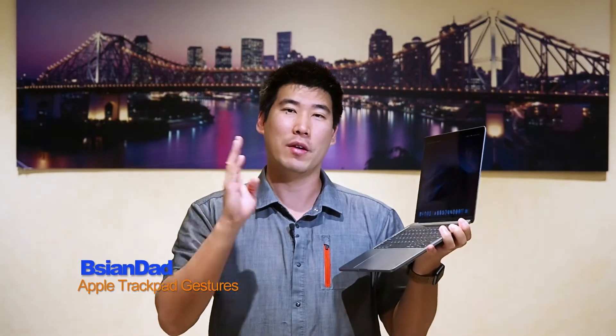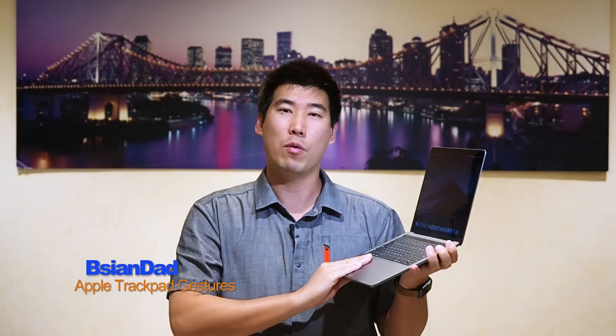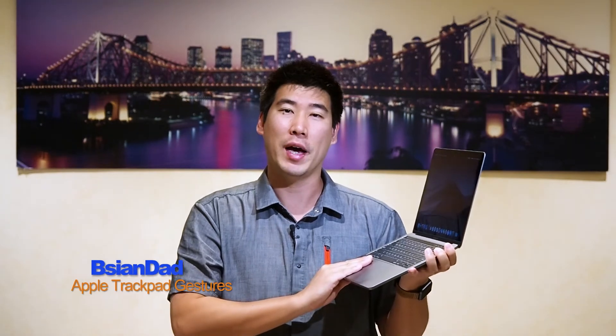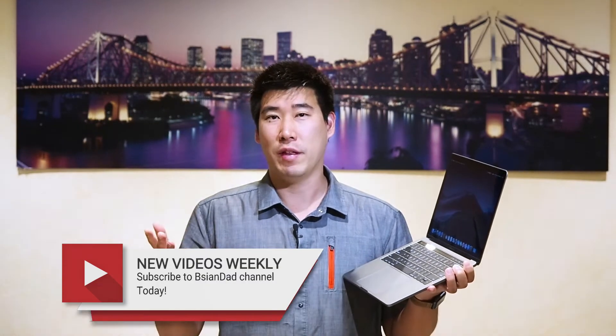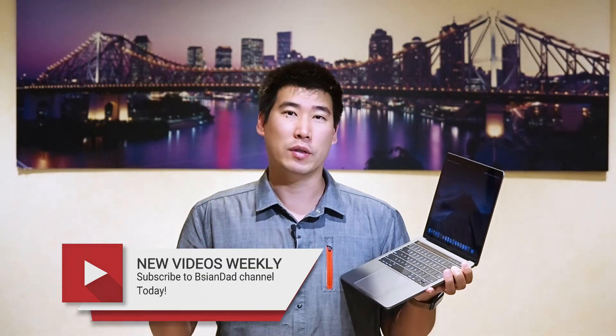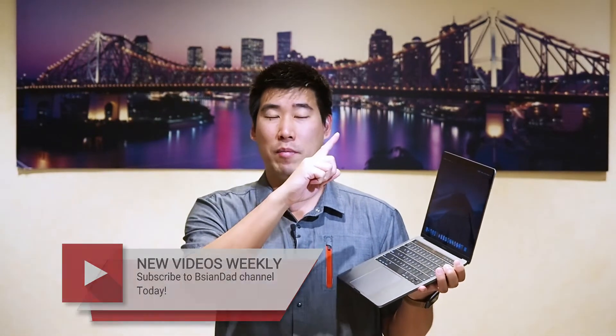G'day everyone, BeAsianDad here. In a previous video I compared the MacBook Pro with a Lenovo X1 Carbon and I mentioned that the MacBook Pro had a much superior trackpad. I thought I might actually expand on that. If you haven't checked that video out, I'll put the link up there and also in the description below.